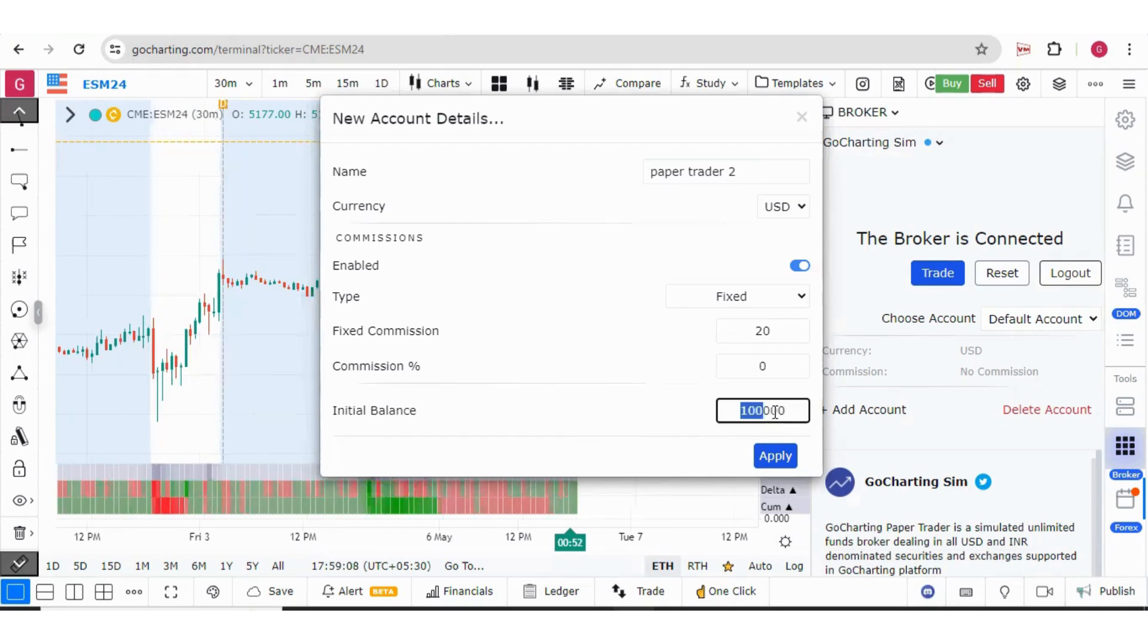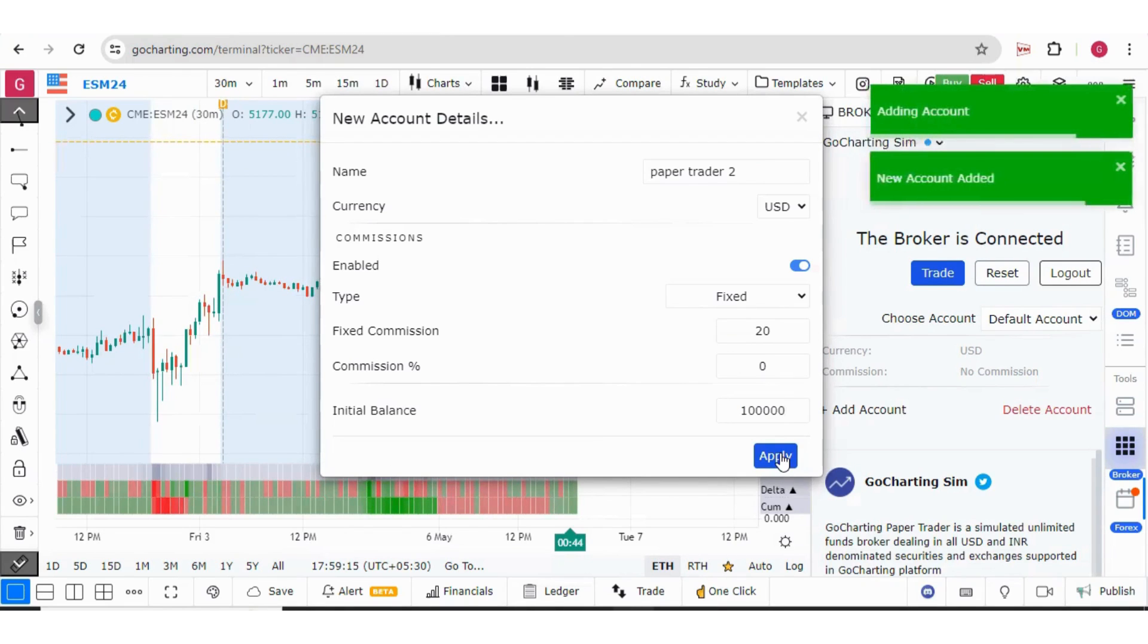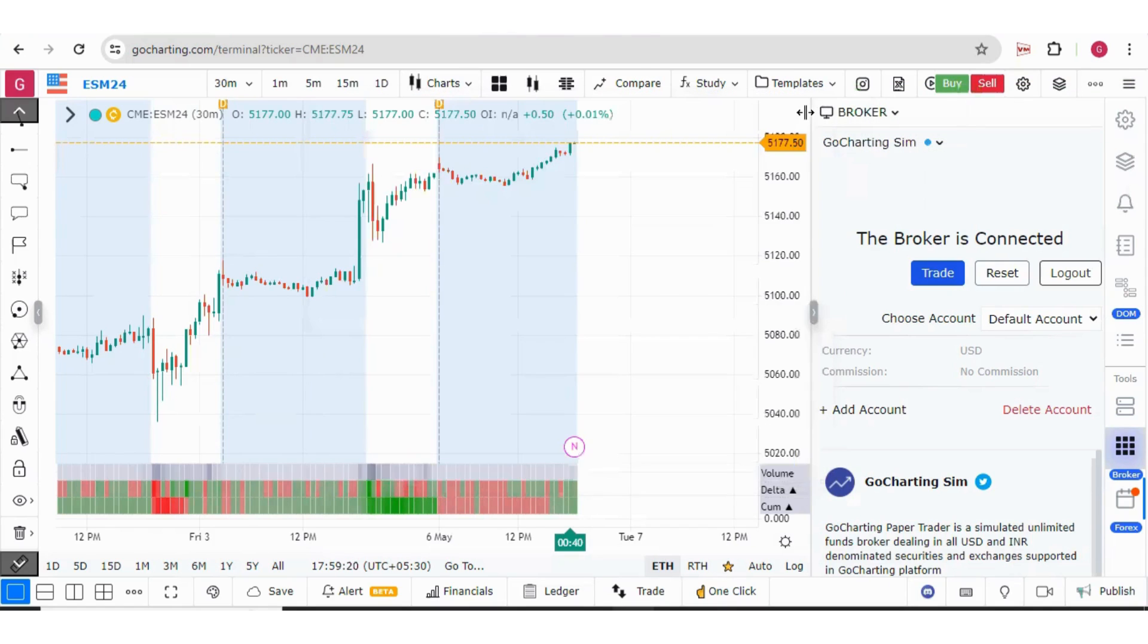And then you can also set your initial balance. If you click on apply, your account will be added over here. Now if you click here, you have this Paper Trader 2.